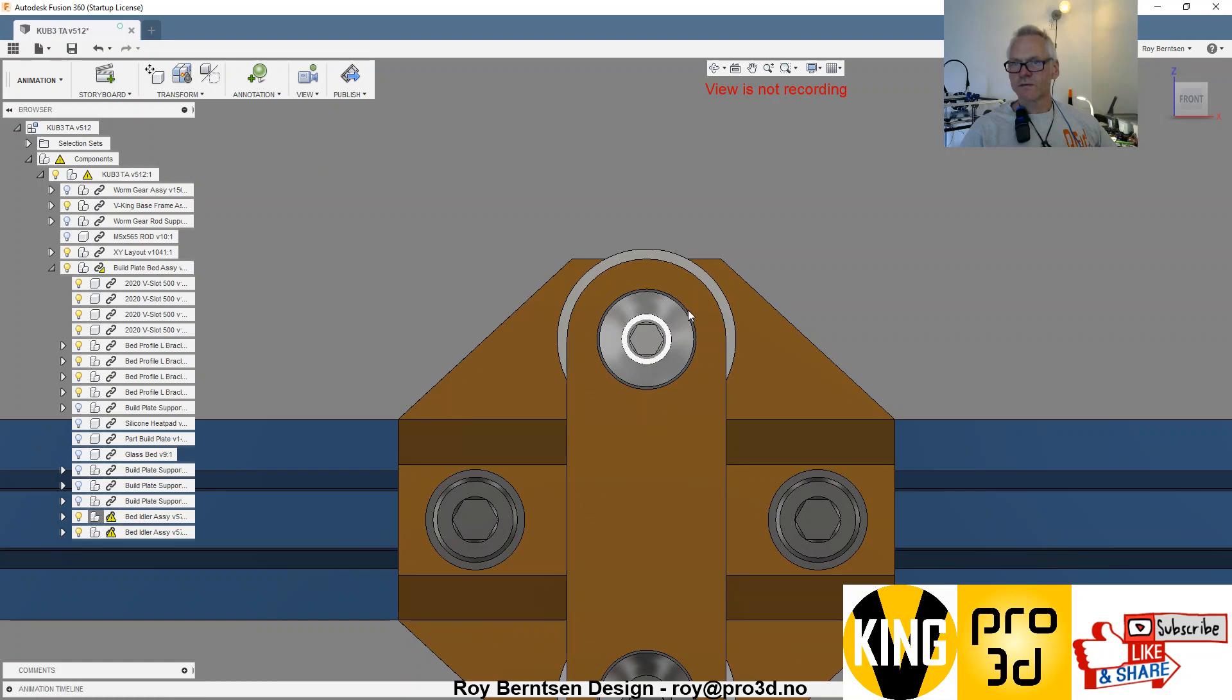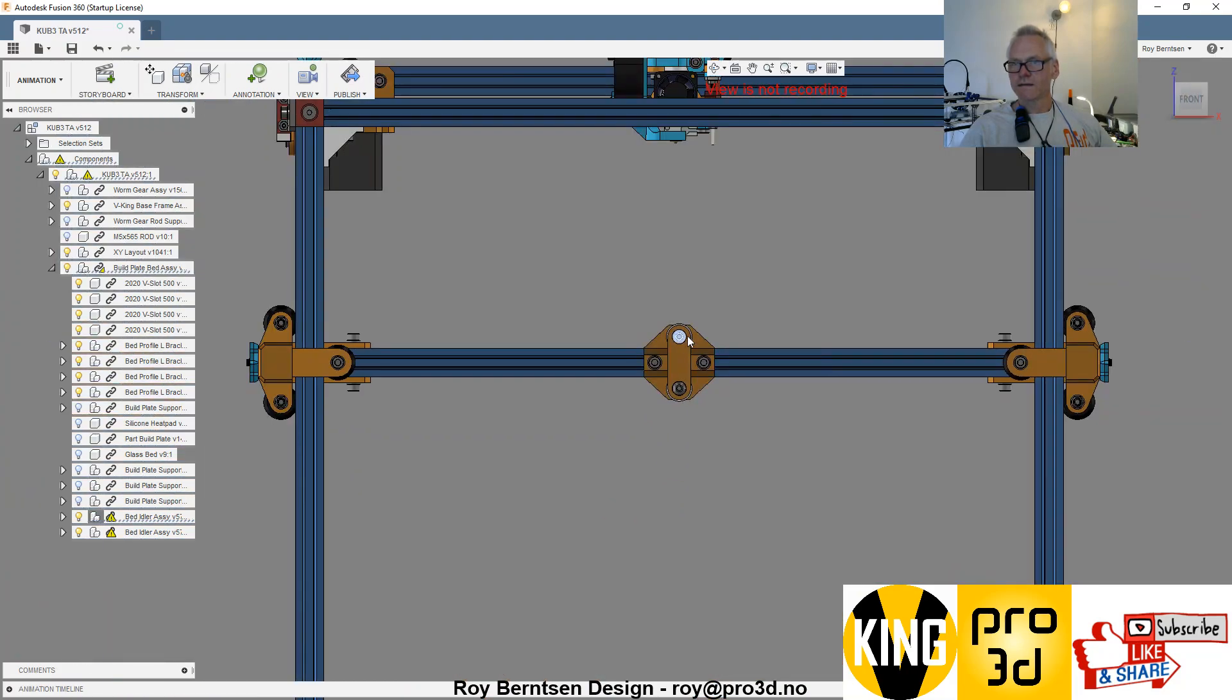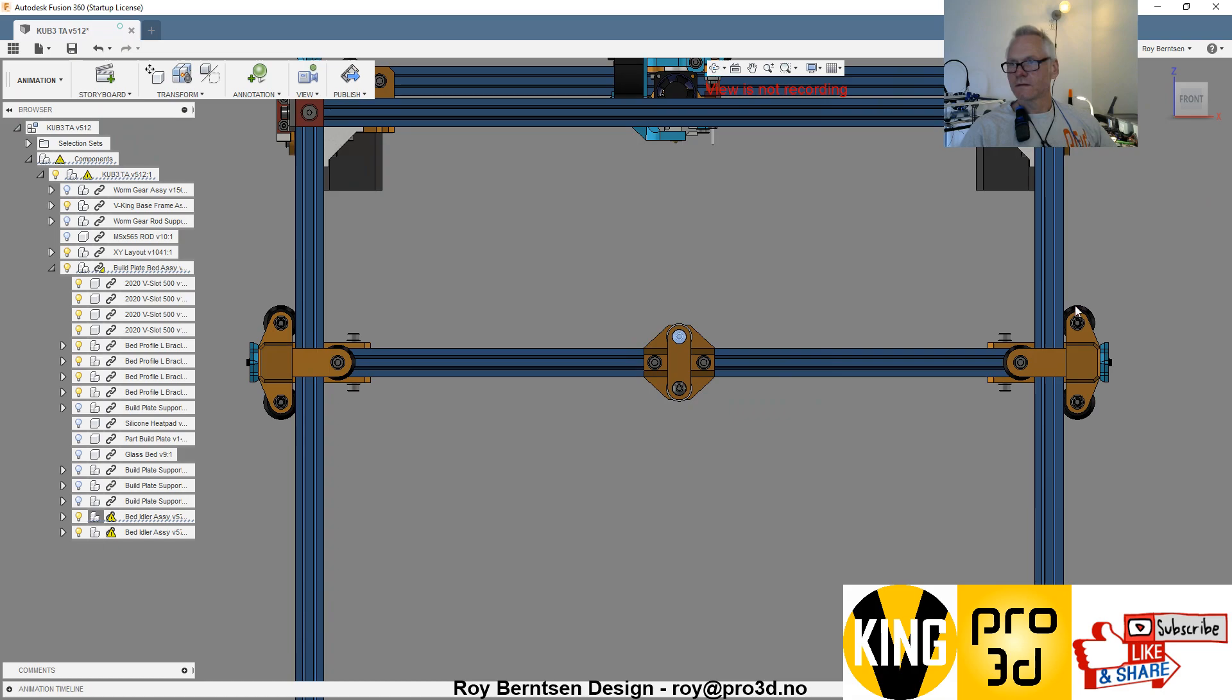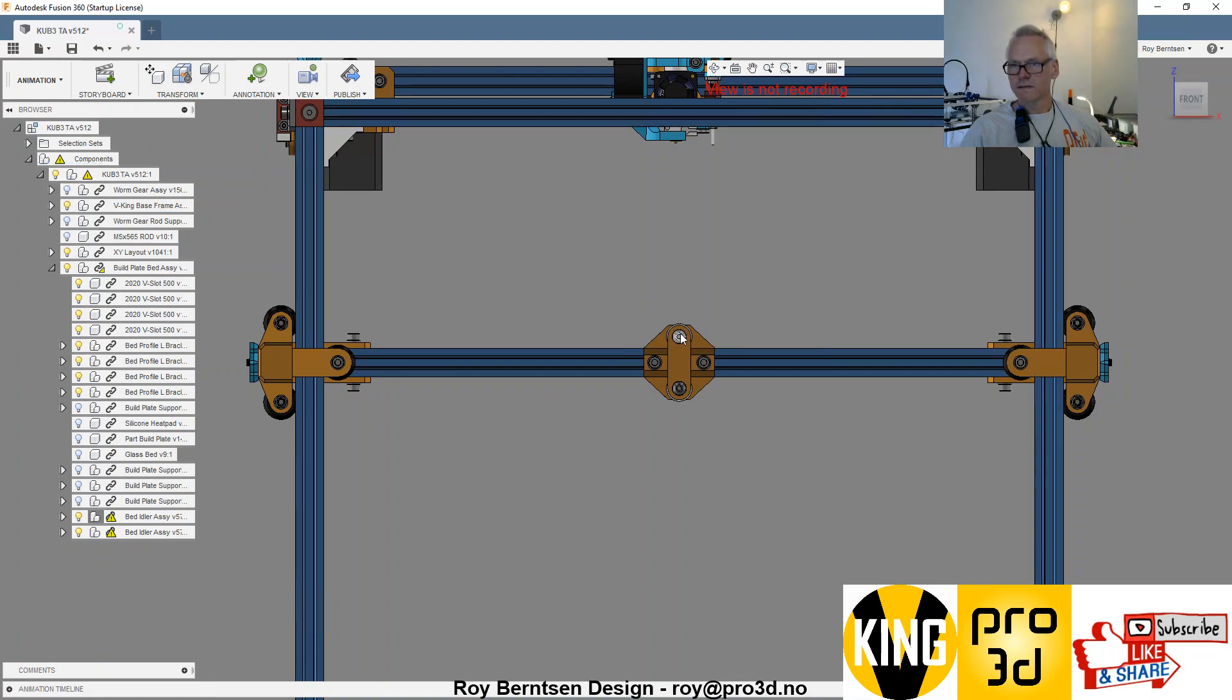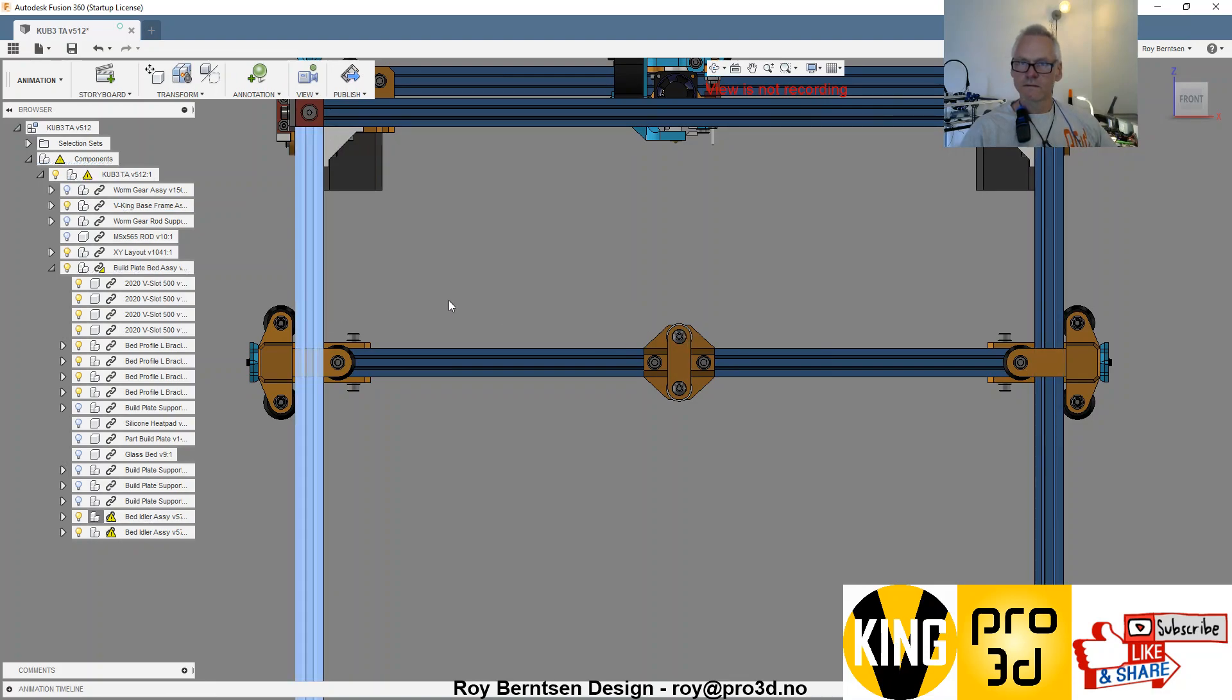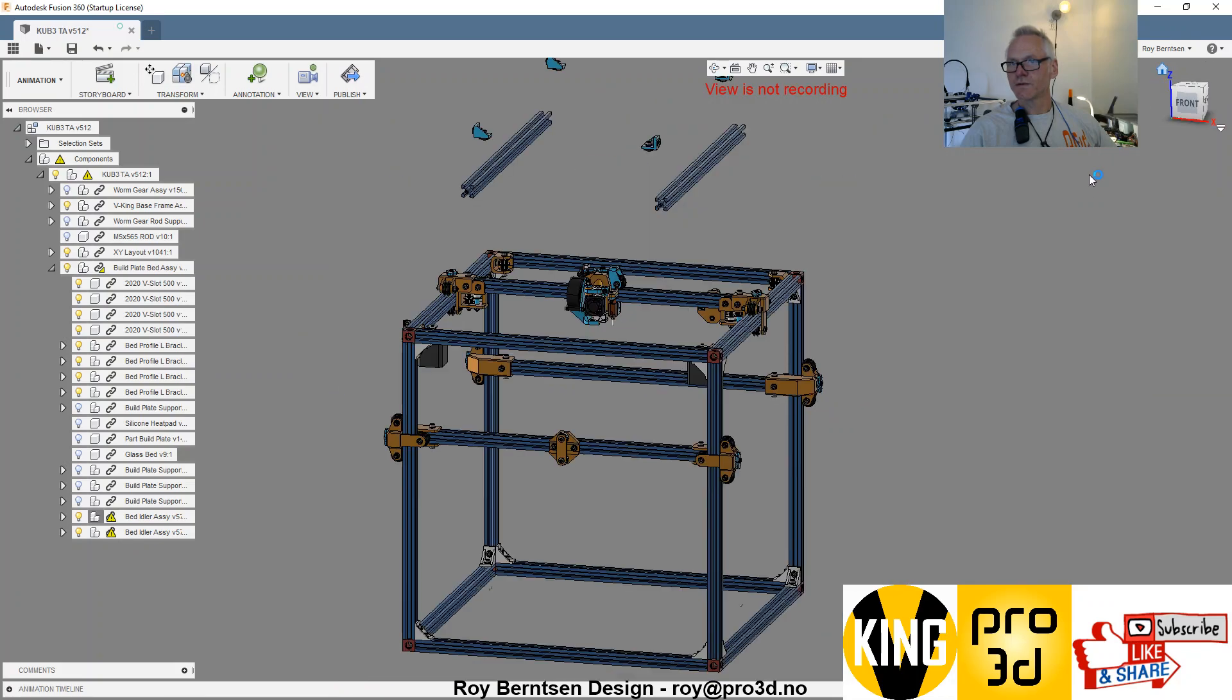This is important: the placement of this and this. The center of this screw should be in the center of this frame. The distance from the center of the bolt to this extrusion should be the same as this distance. That's important, so make sure you do that.